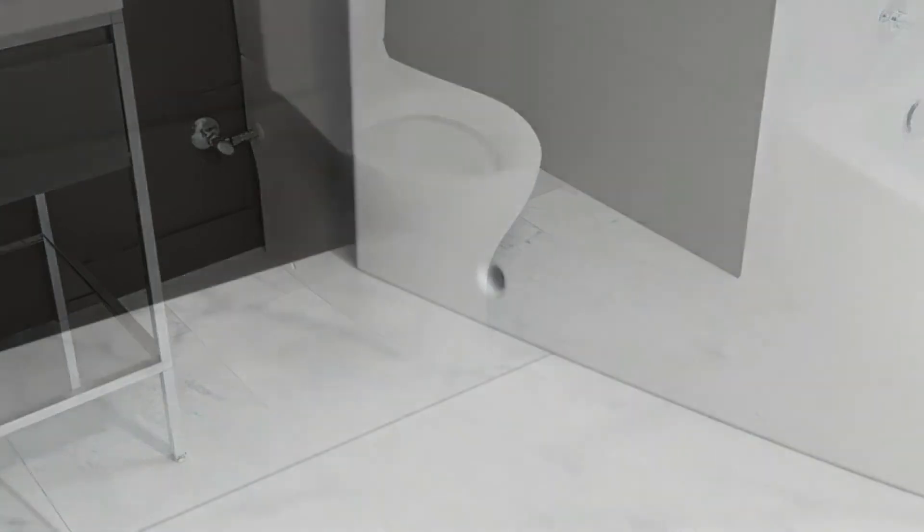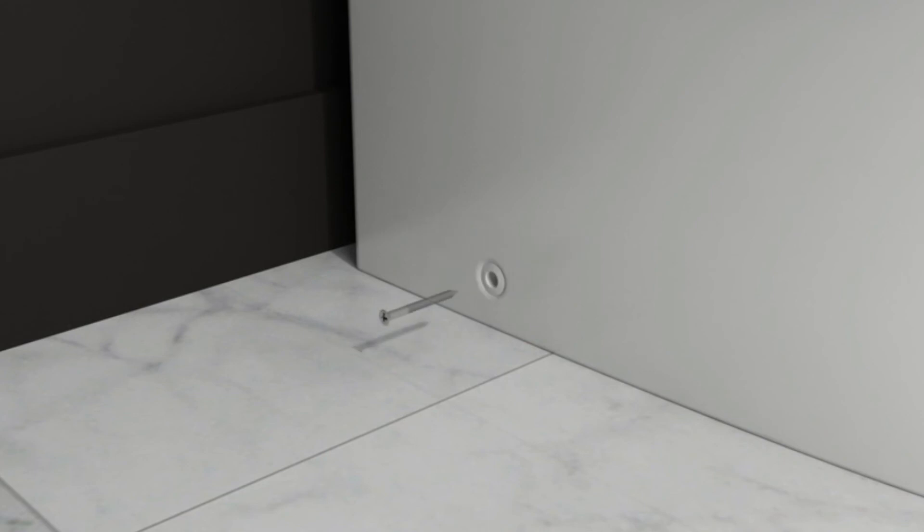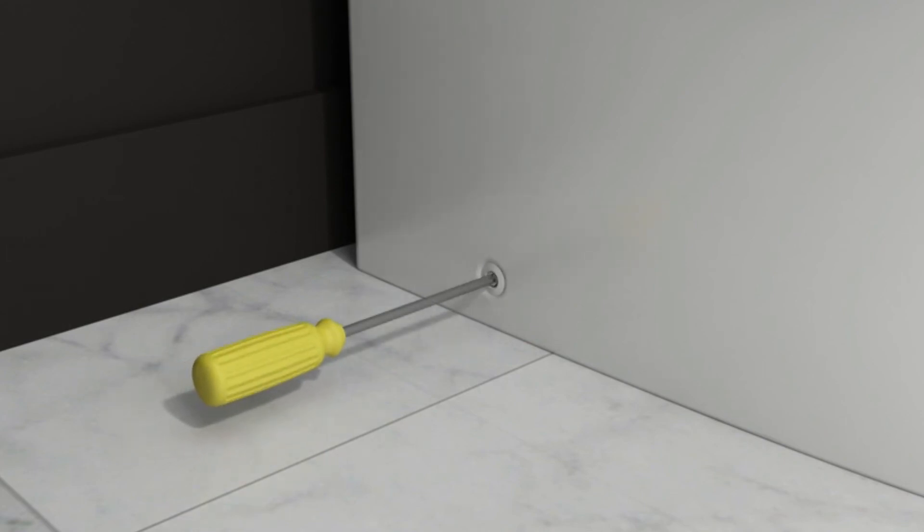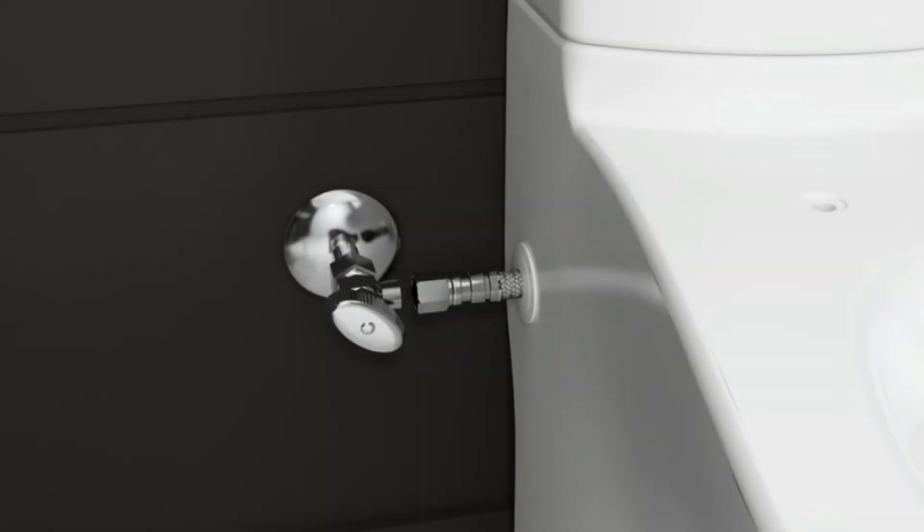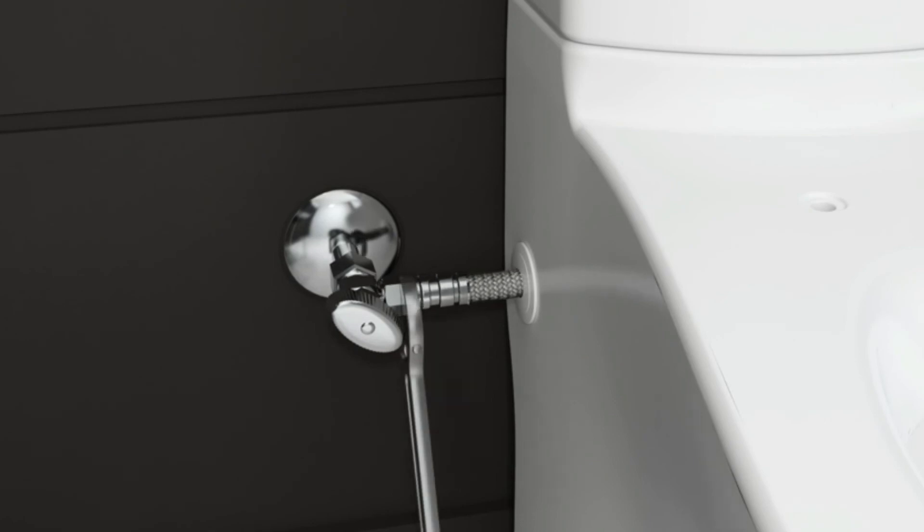Insert the screws and bushings into the holes and alternately tighten the screws a little at a time to secure the toilet. Press the screw caps over the screws and bushings so they are flush with the bowl surface. Connect the water supply hose to the supply stop.